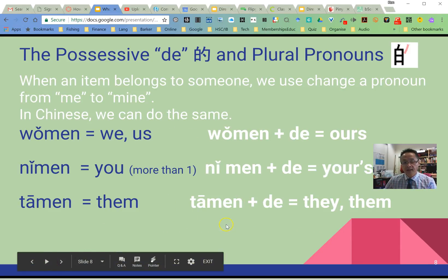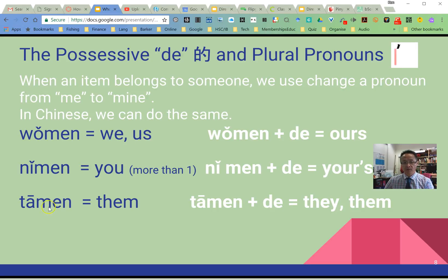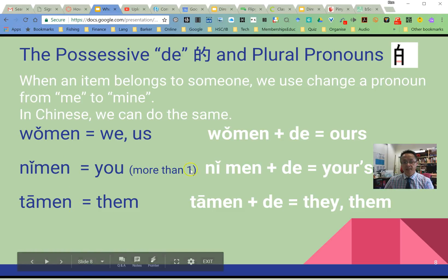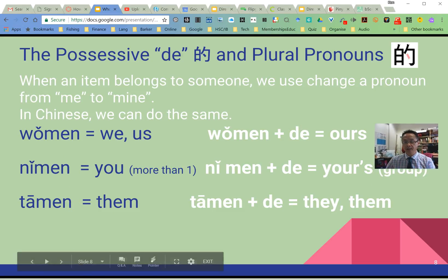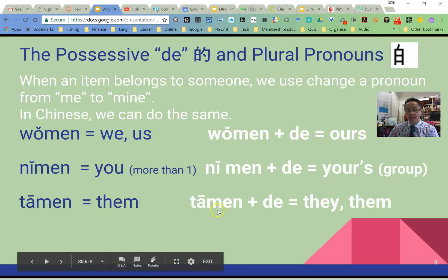We can also have the possessive 的 with our plural pronouns. We add 们 onto the three pronouns we know, changing them to: 我们 — 'we' or 'us'; 你们 — 'you', as in a group of people; 他们 — 'them' or 'they'. 请跟我念: 我们, 你们, 他们. It works exactly the same way — 我们的, 你们的, 他们的.